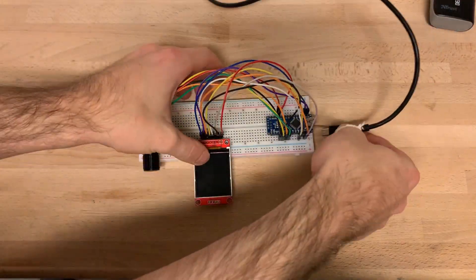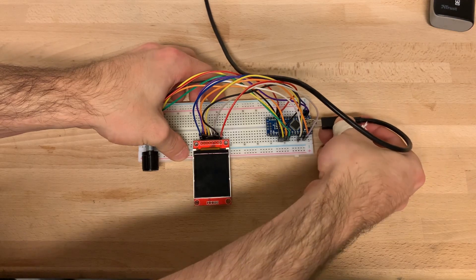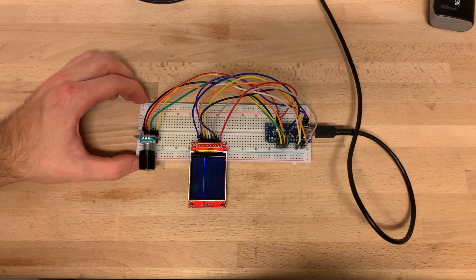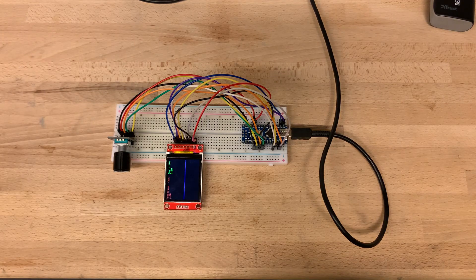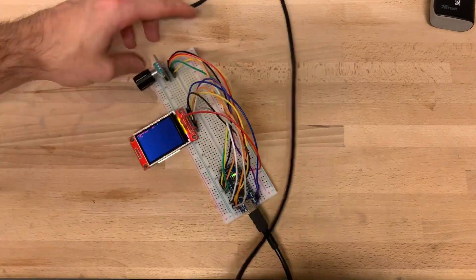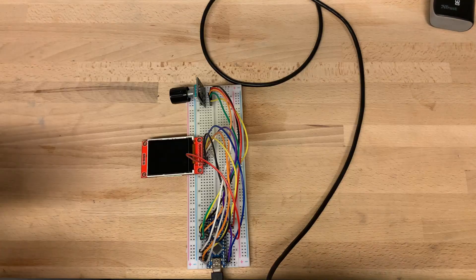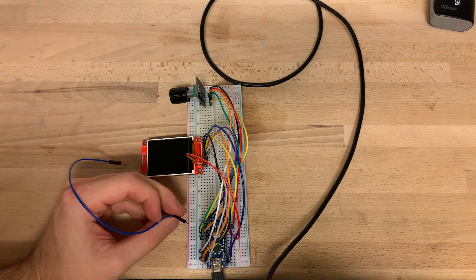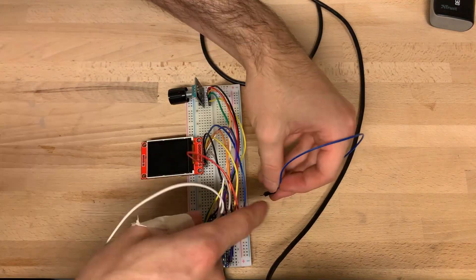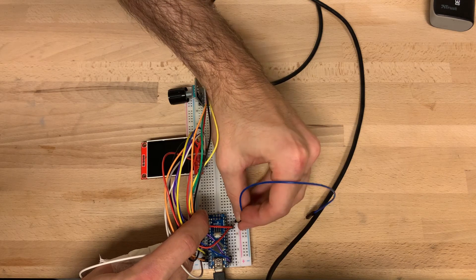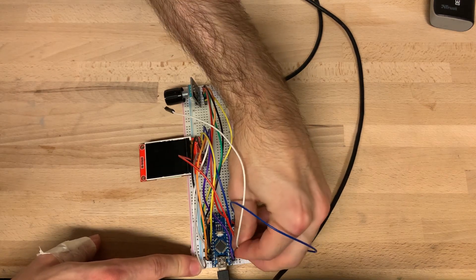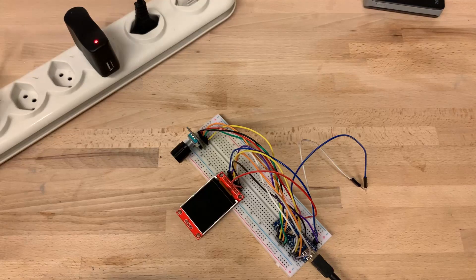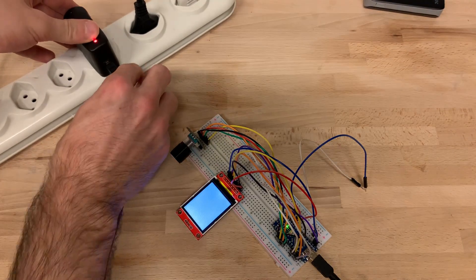After connecting everything together and supplying the Arduino Nano with power we see nothing. The TFT screen shows our 40 voltage samples connected with a line. But as the analog input of the Arduino isn't connected to anything, it just shows the floating voltage. So after adding input leads to the analog input pin and the ground pin, we can finally measure something.